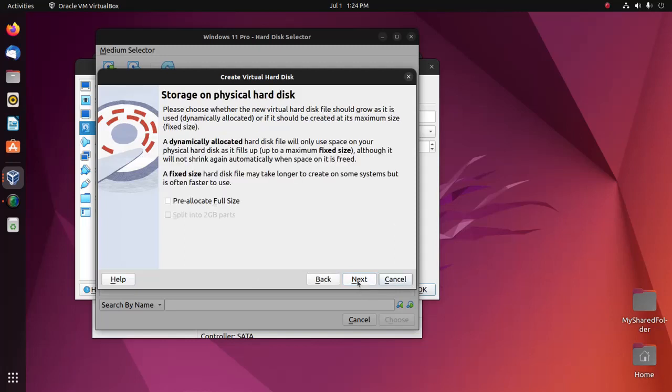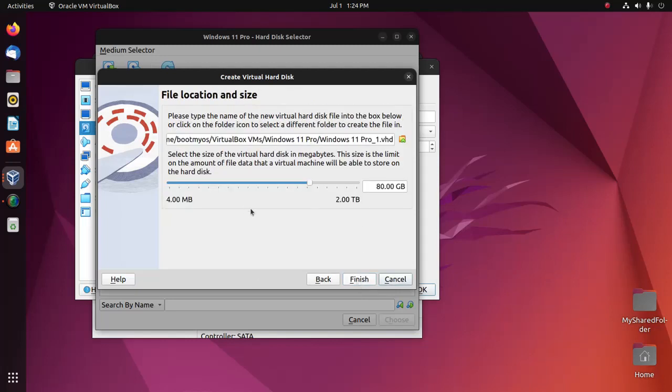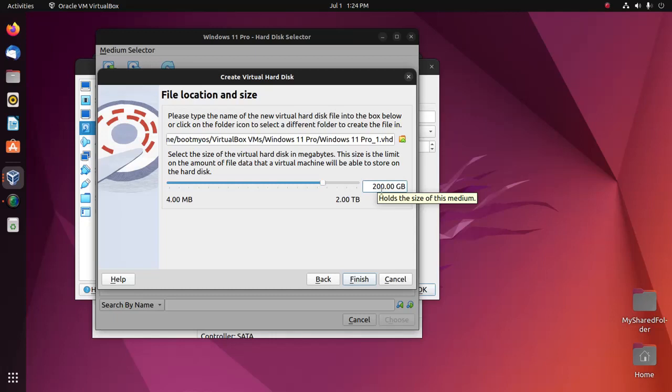Click on next and here enter the size of the hard disk. And then click on finish.